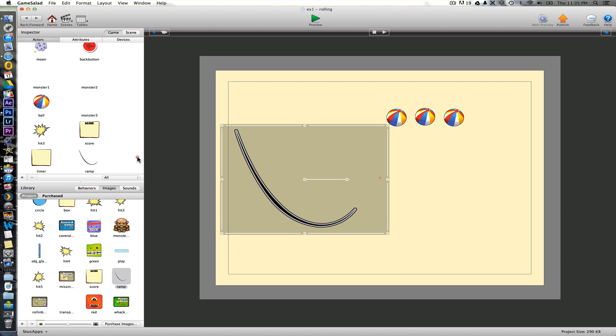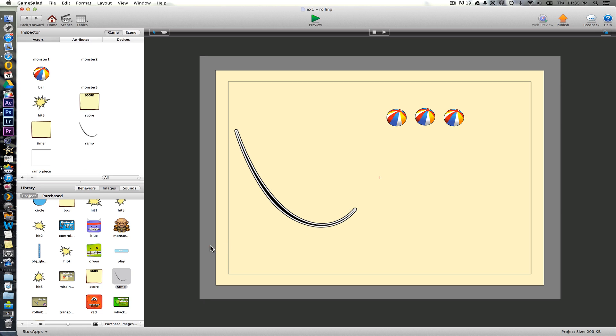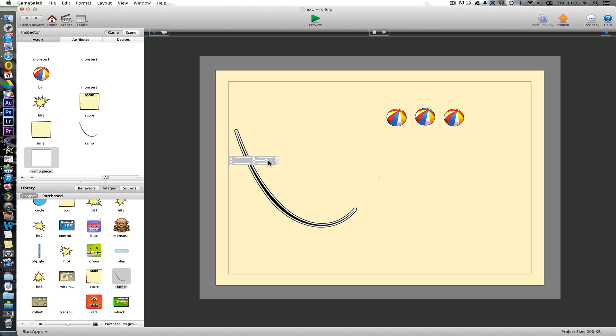So what we're then going to do, we're going to create a new actor. I'm just going to call this one ramp piece. And this is how we're actually going to build the ramp up. To do this, we're going to take the ramp piece and we're actually going to align it in lots of different rectangles with the actual ramp. So we're just going to rotate these around.